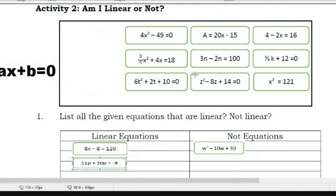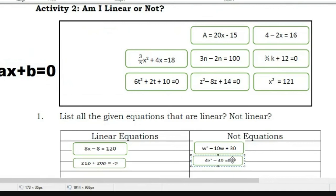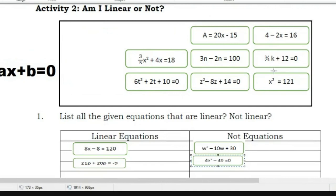This is how we answer activity 2 of our module 1a. The rest of the given equations will be your task. Thank you.